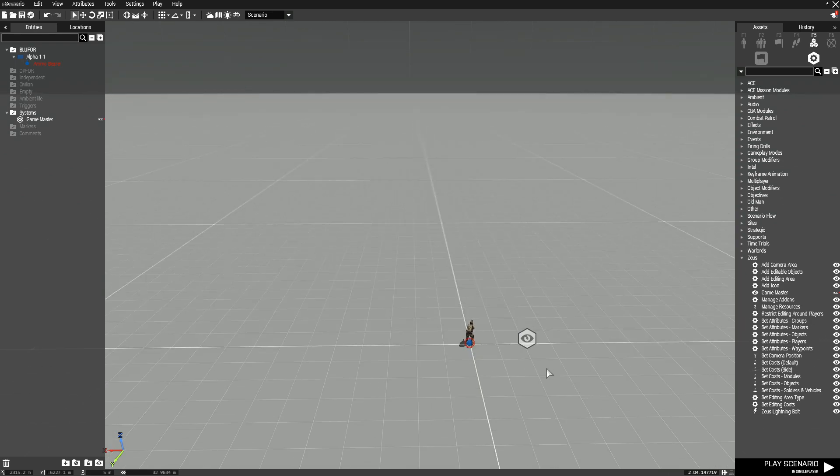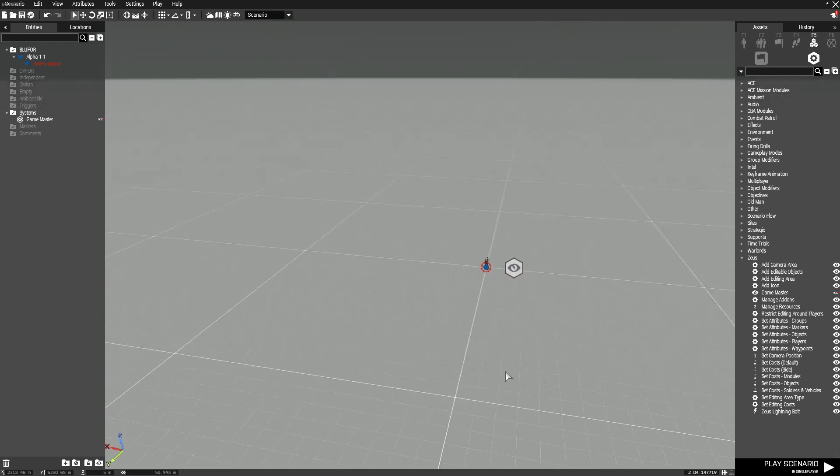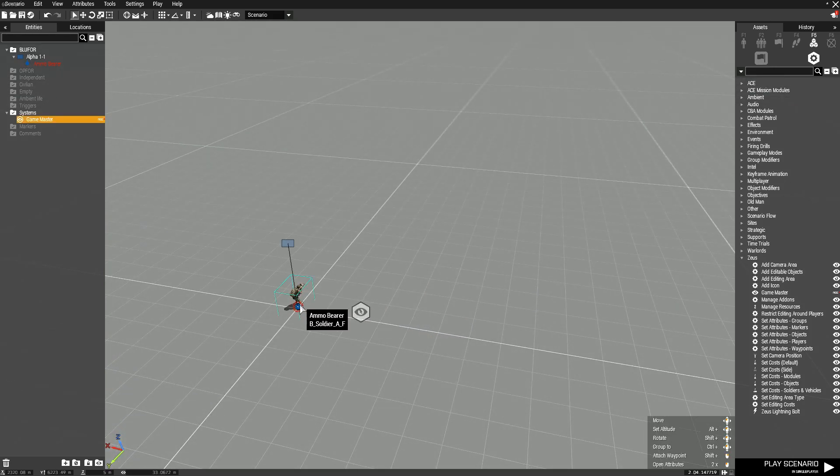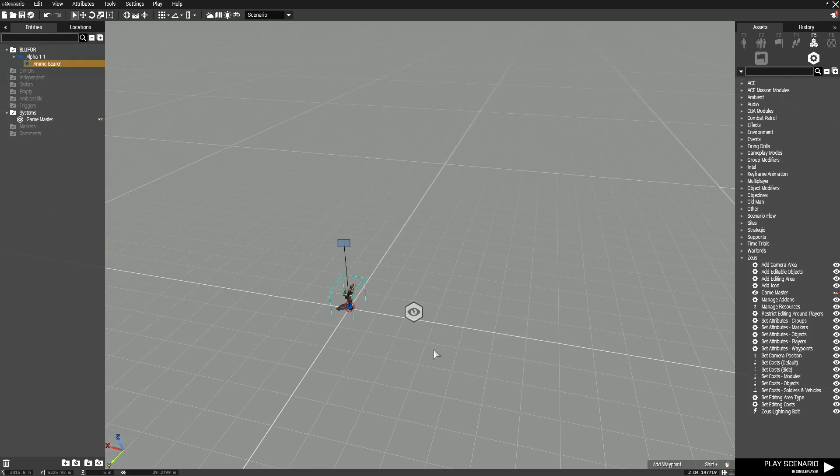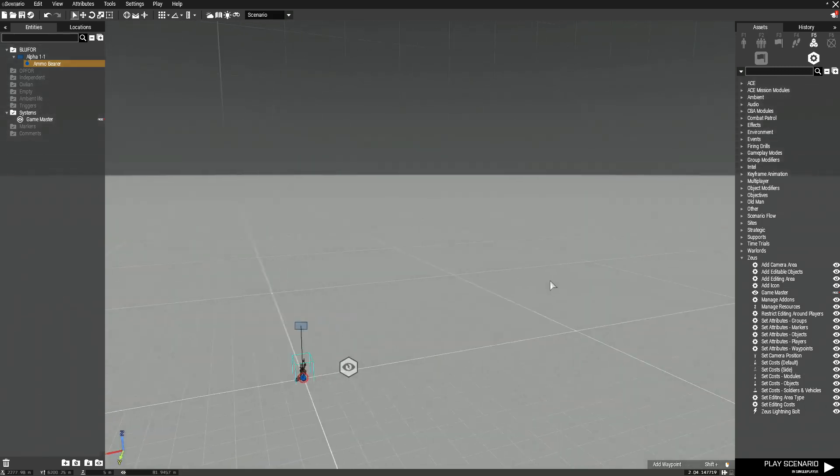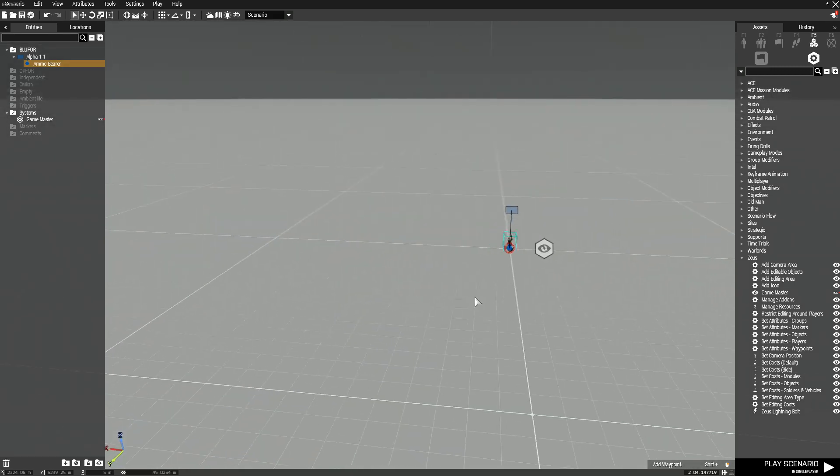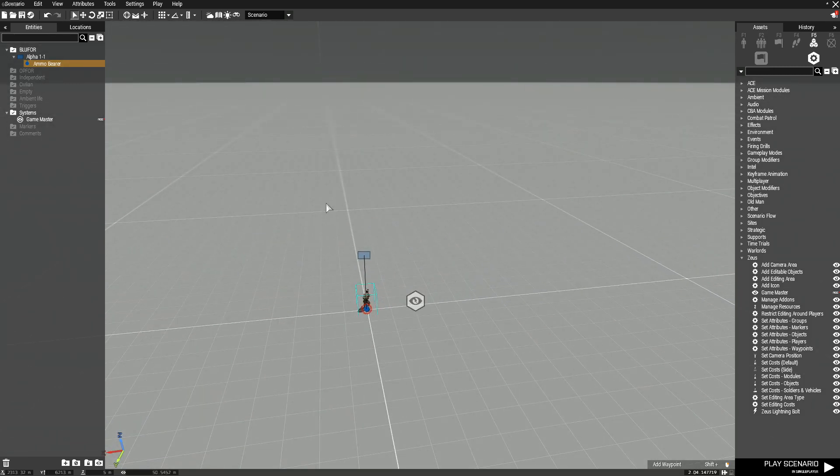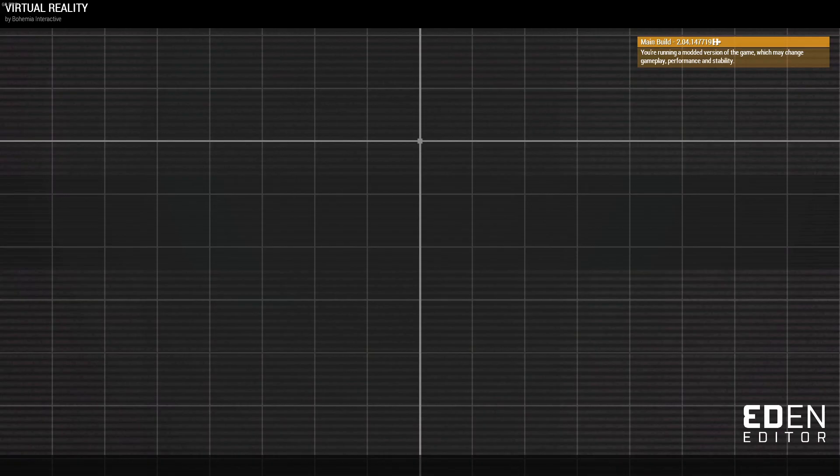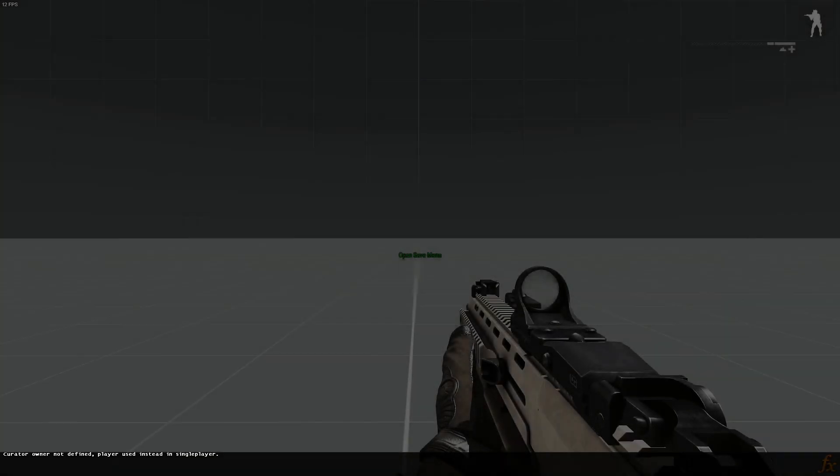So in this scenario I have, just in this virtual world, I have a Zeus module and a player. No other objects at all are in this mission, and it doesn't matter if you play in single player or multiplayer, it should save just the same.